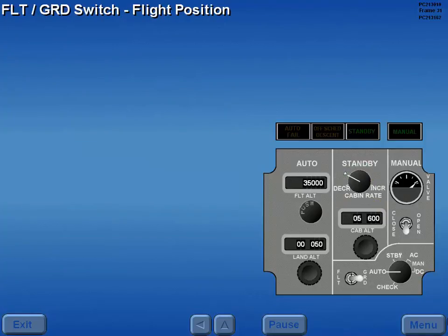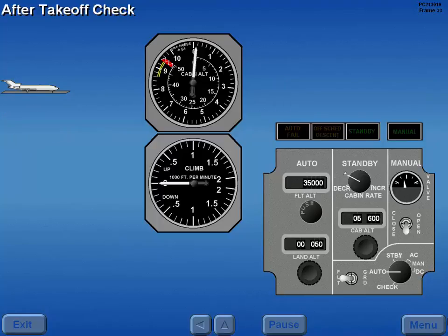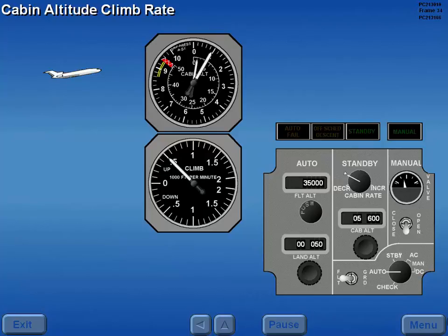Prior to takeoff, the flight ground switch is moved to the flight position, which pre-pressurizes the cabin by partially closing the outflow valve. The cabin descends to approximately 200 feet below takeoff field elevation at 0.125 PSID to minimize pressure bump at liftoff. After takeoff, the pressurization system is checked for a normal cabin rate of climb and increase in cabin differential pressure. As aircraft altitude increases, the cabin altitude should climb at a proportionate rate until proper altitude is reached.